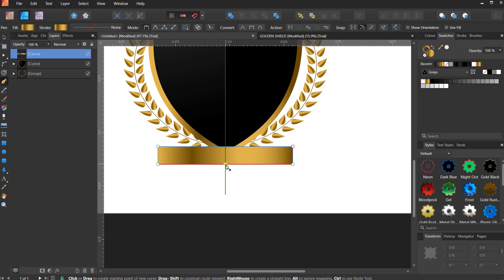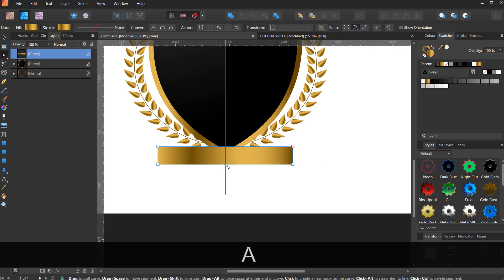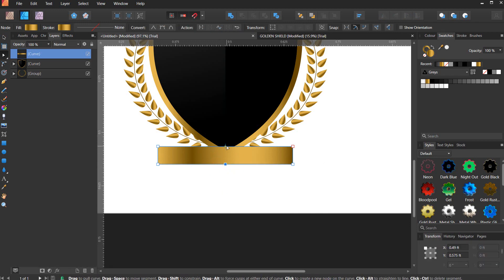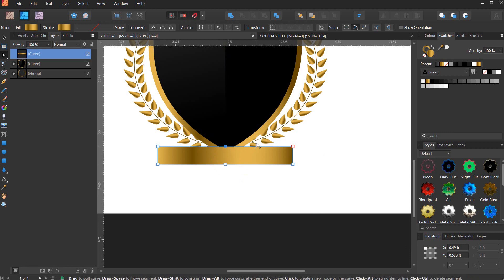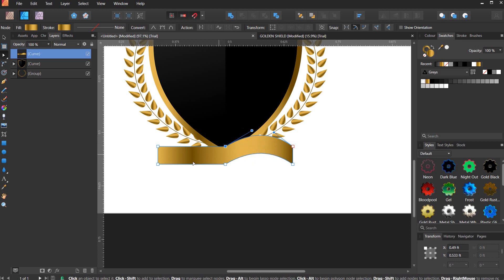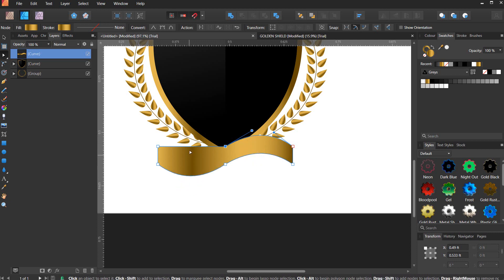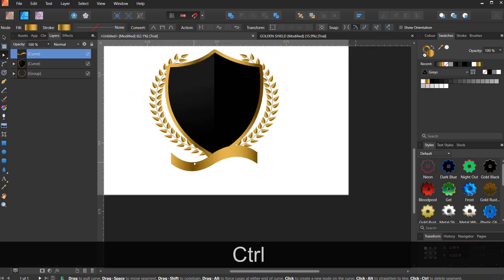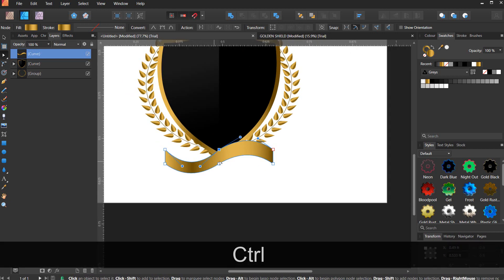You can hit A also, add a node here. Take this up a little, take this down, and take this down.